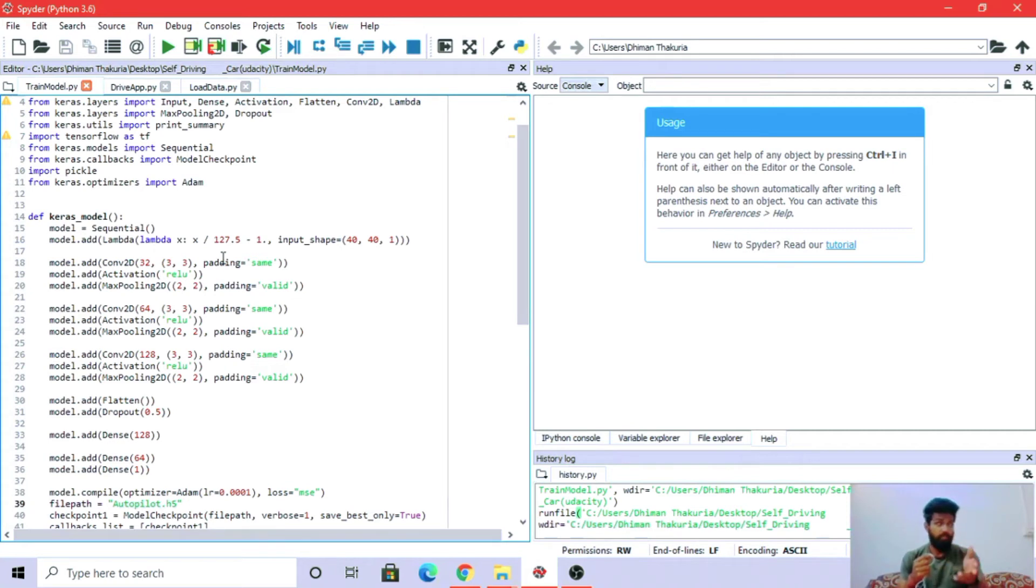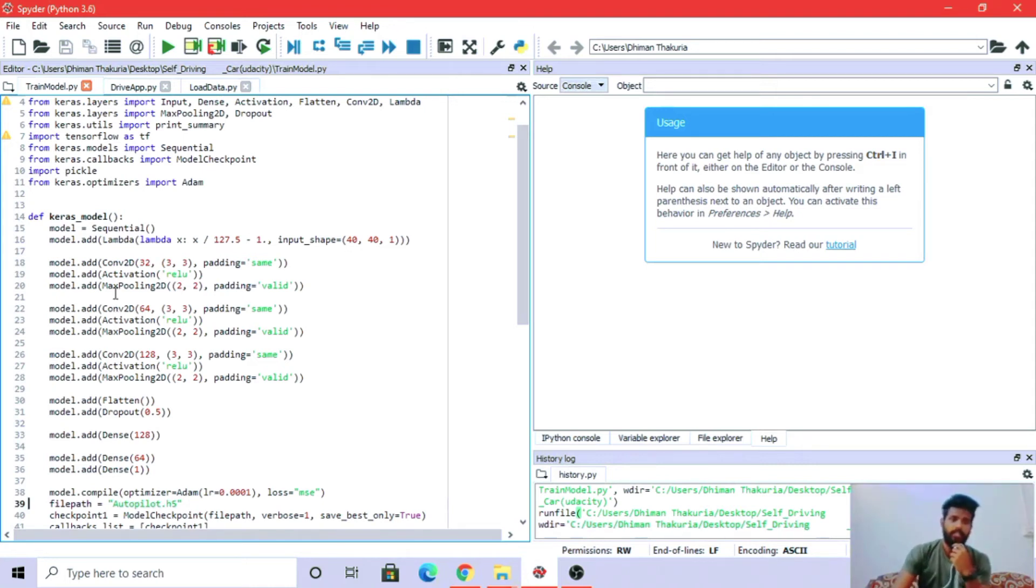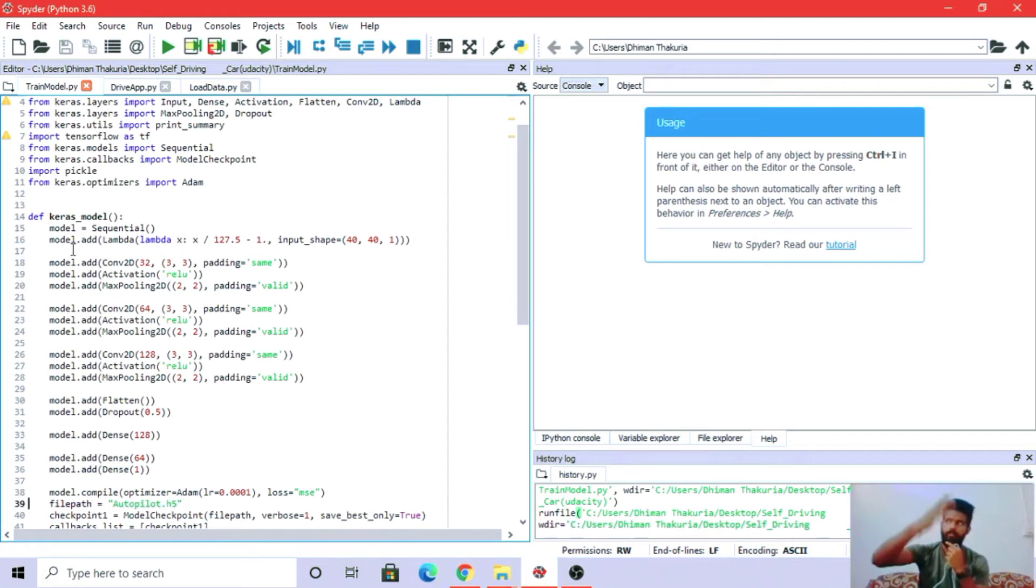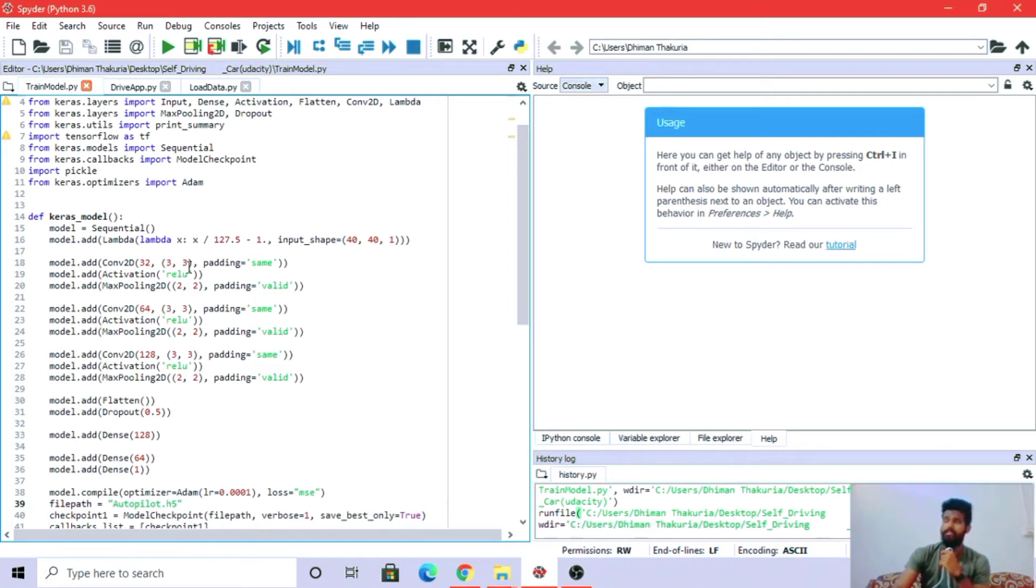Conv2D means a convolutional 2D layer. The 32 means 32 filters - the image will learn from 32 filters in this layer, then 64 filters in the next layer. Three by three is the pool size.